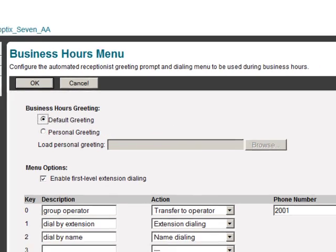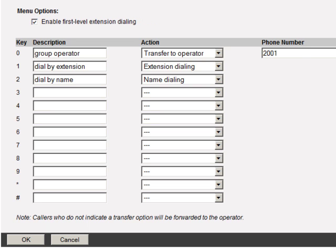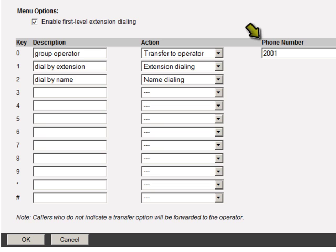The bottom of the page is where you'll configure the auto attendant options. If you dial your auto attendant you'll hear the default greeting, which says: 'Welcome, your call is being answered by an automated attendant. If you know the extension of the party you are trying to reach...' First-level extension dialing is enabled by default so the caller can dial an extension at any time. The caller can press keys zero through nine, star, or pound during the recording to reach that option. The description is optional, and the phone number box appears when you select one of the first three actions in the dropdown.